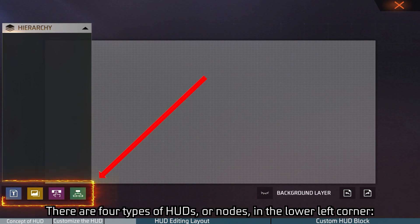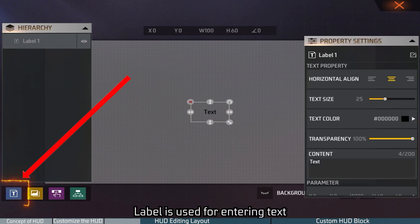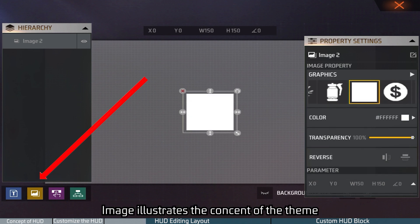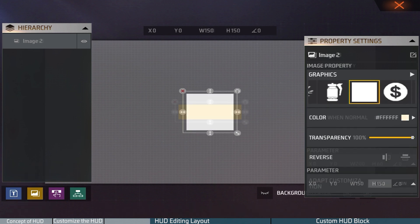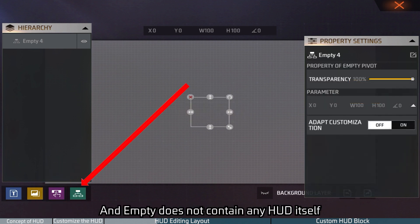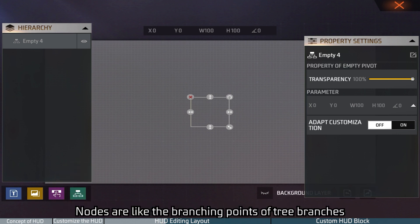There are four types of HUDs, or nodes. In the lower left corner: Label is used for entering text; Image illustrates the content of the theme; Button is used for triggering scripts.